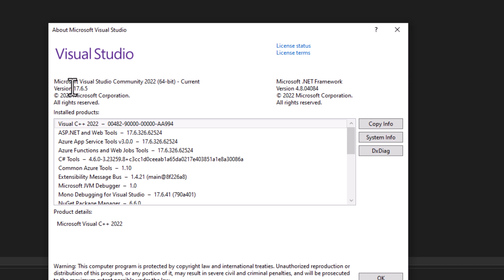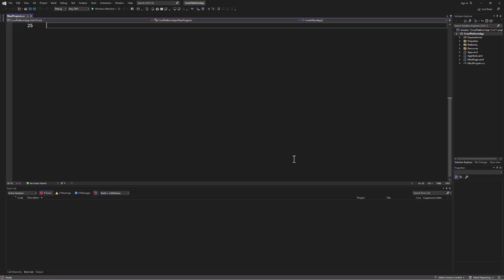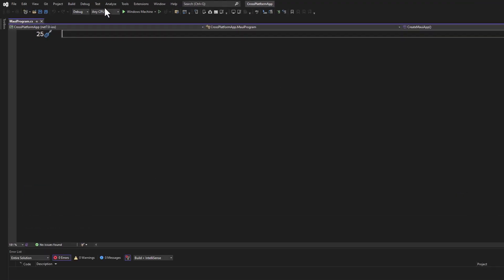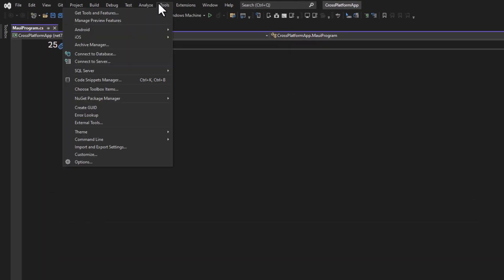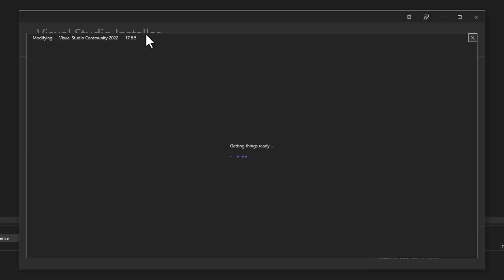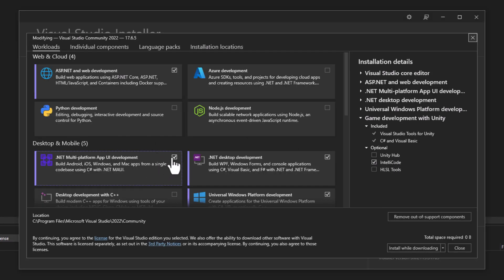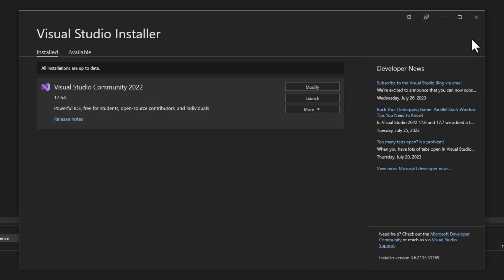If you already have Visual Studio installed, open any project and click on Tools, Get Tools and Features, or simply open your Visual Studio Installer if you can locate it.